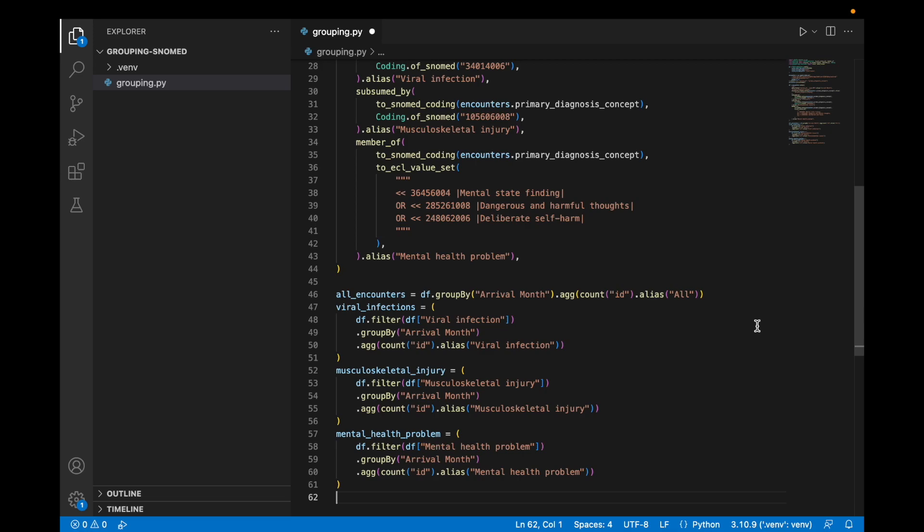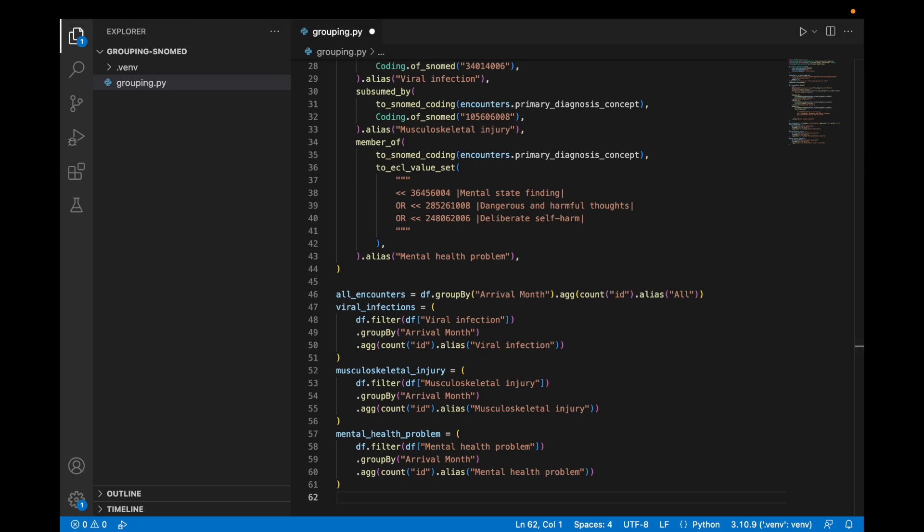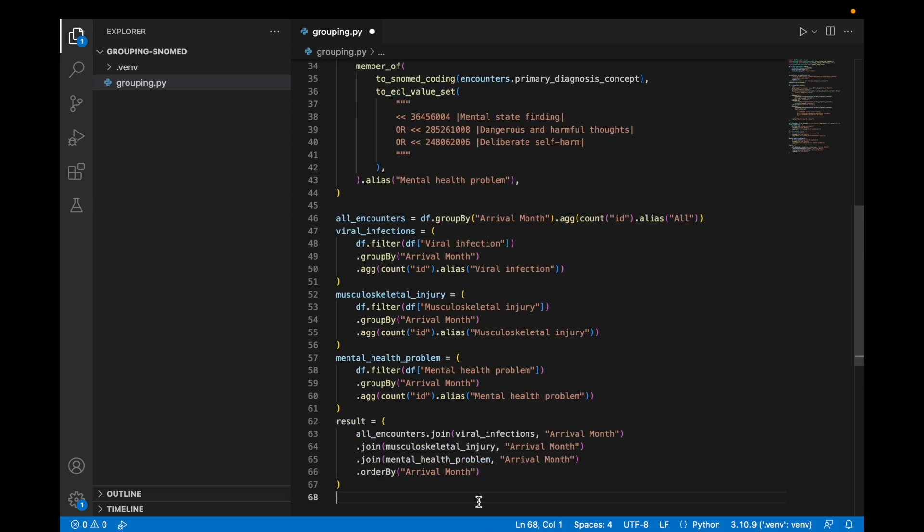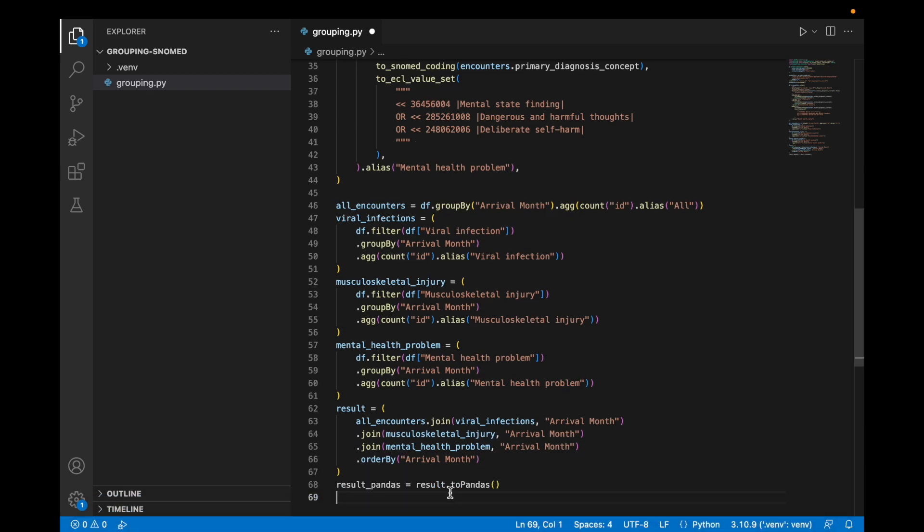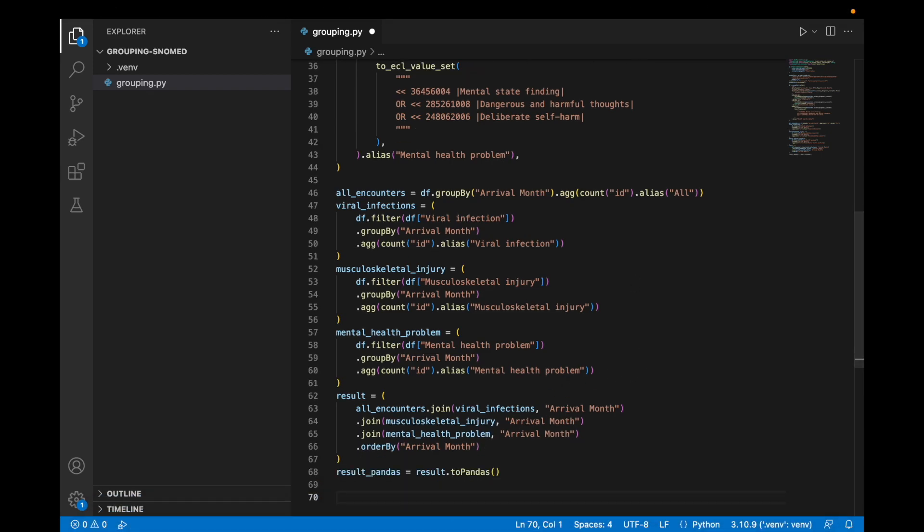Then we will again count the number of encounters in each month three more times, but this time filtering by the columns that we have already created for our diagnosis categorizations. So each of these tables will provide a count grouped by month, but only of the encounters that had a diagnosis that fell within that value set.